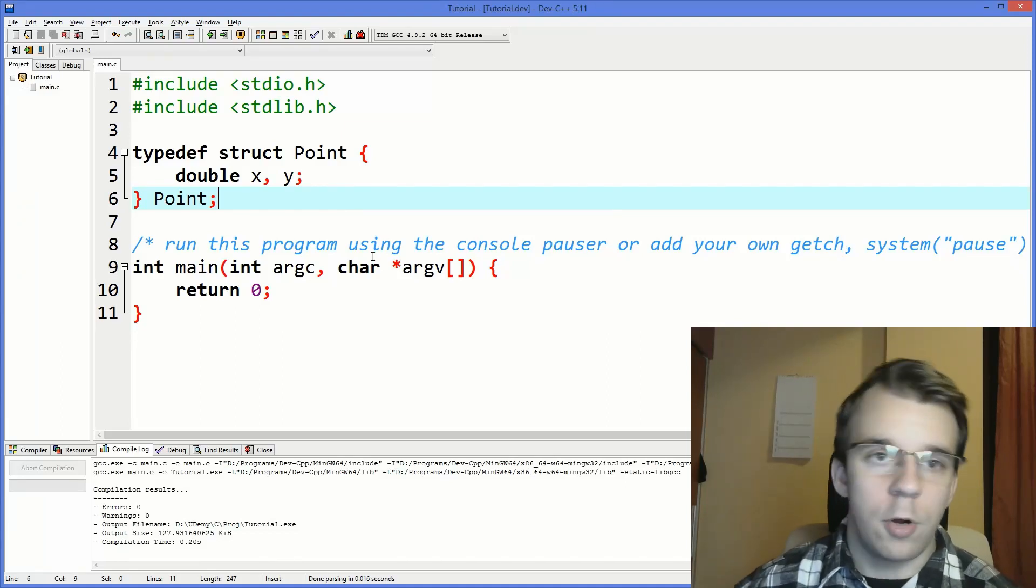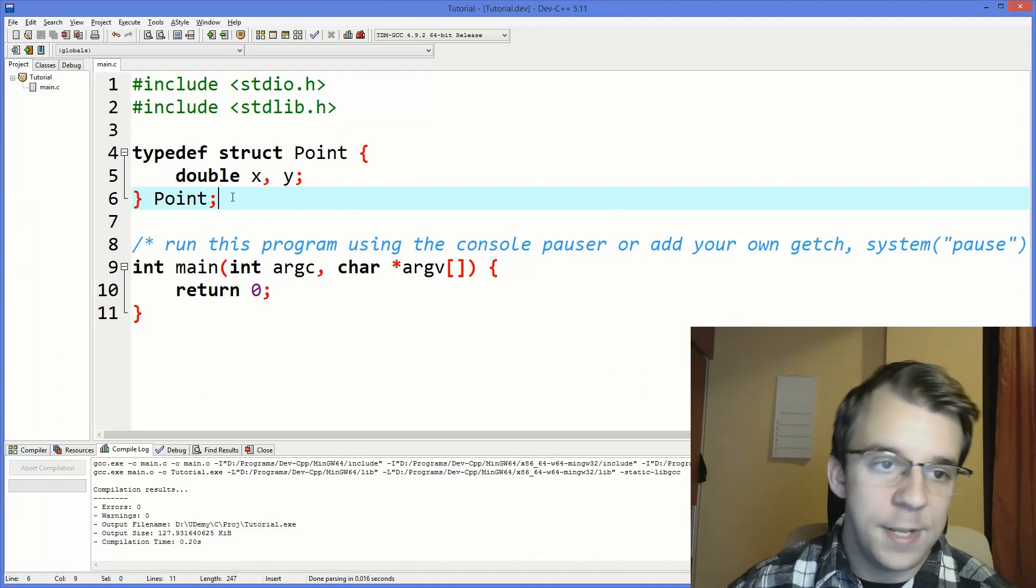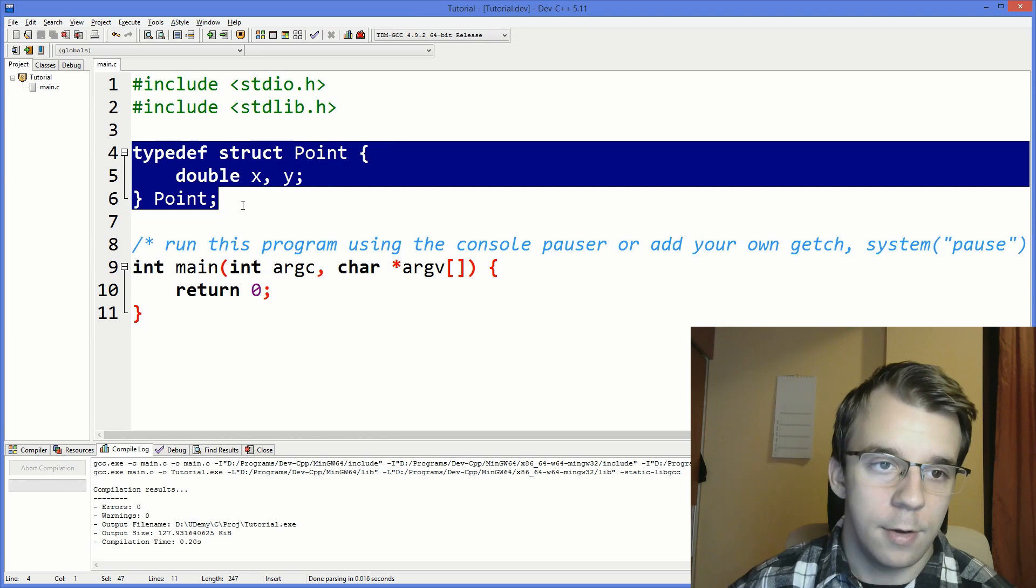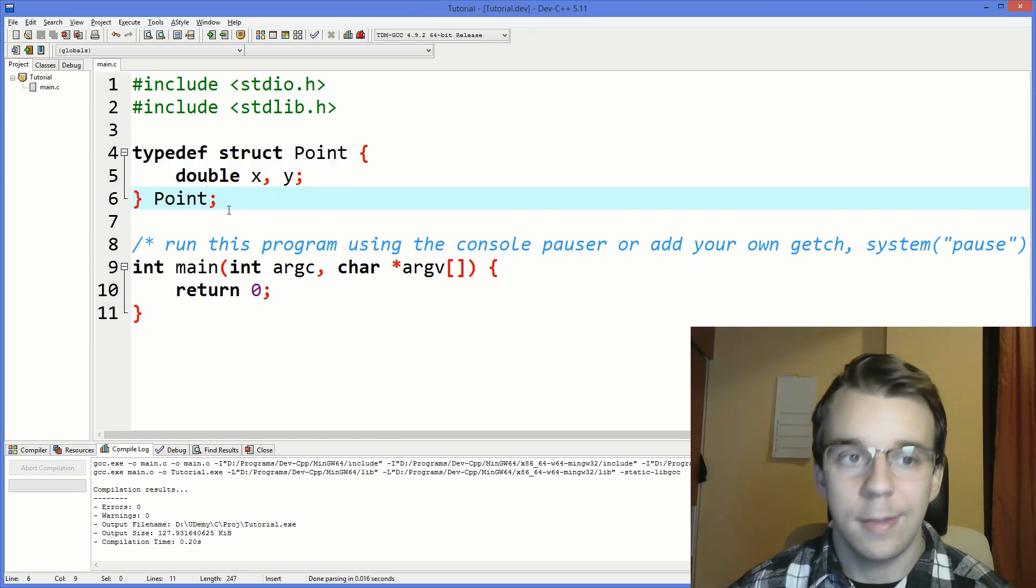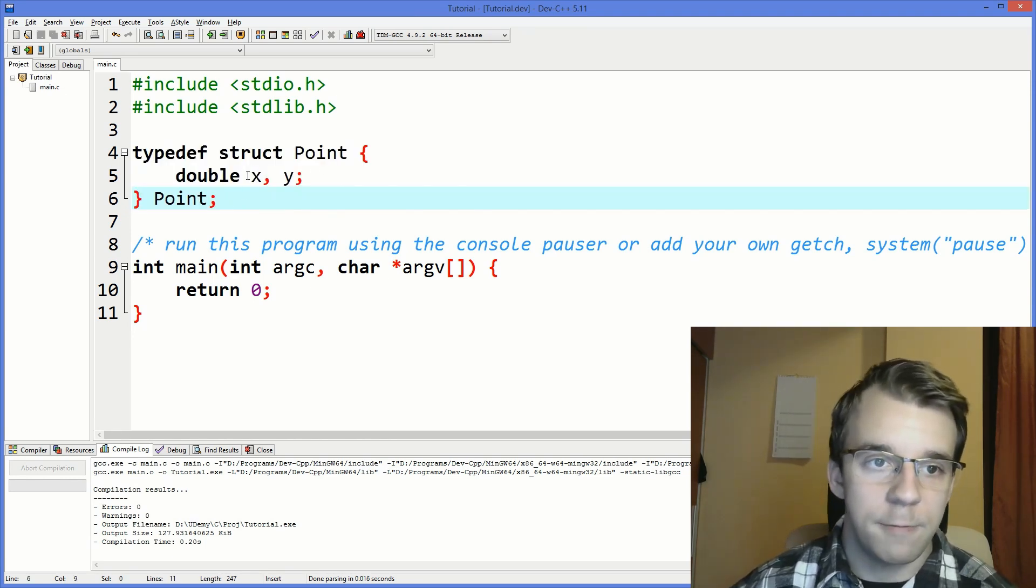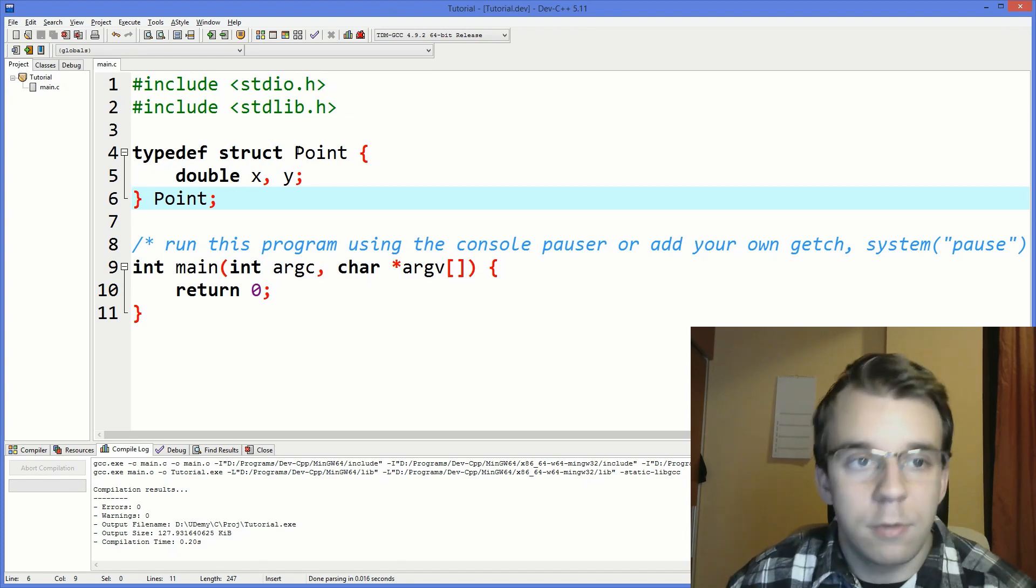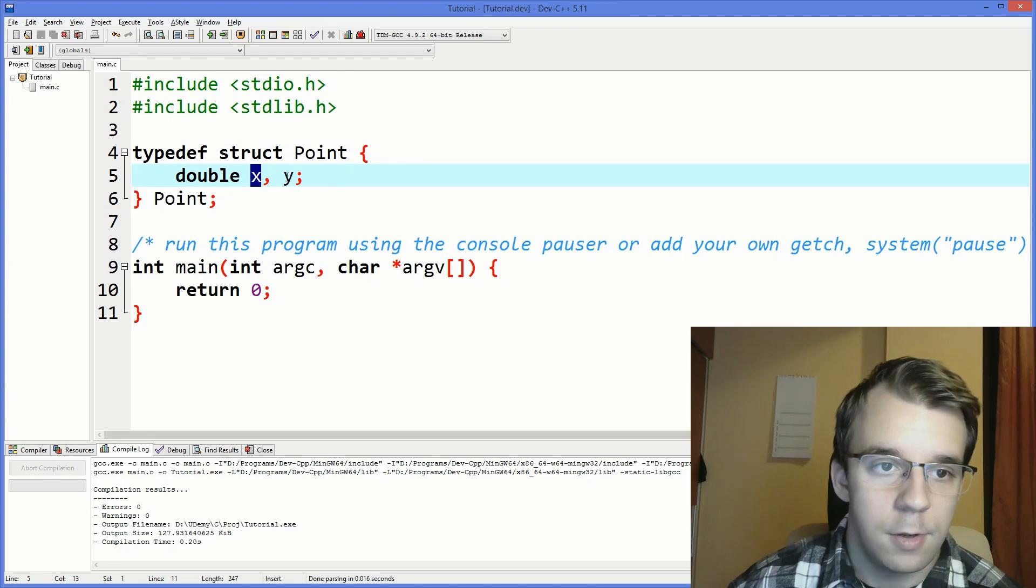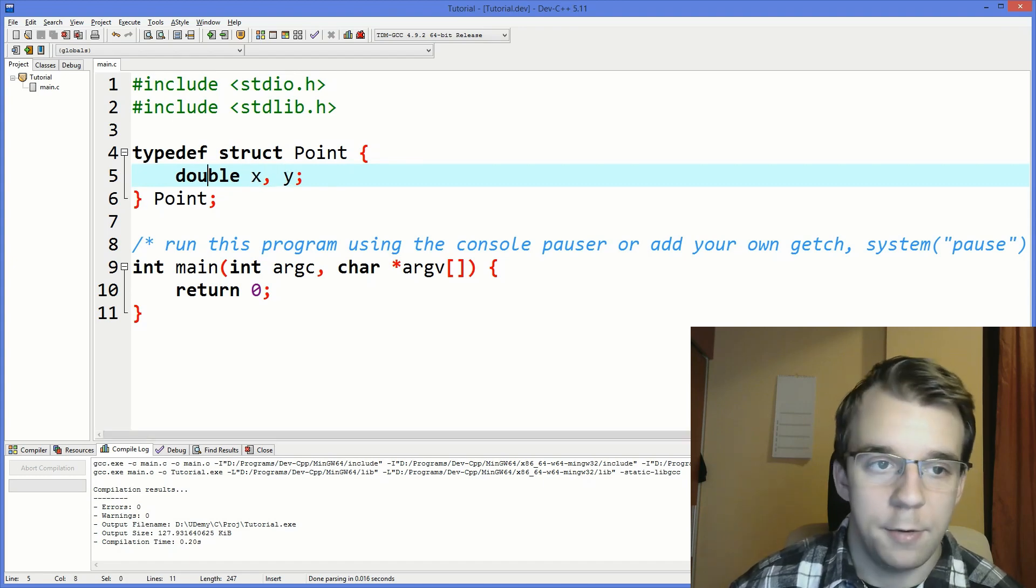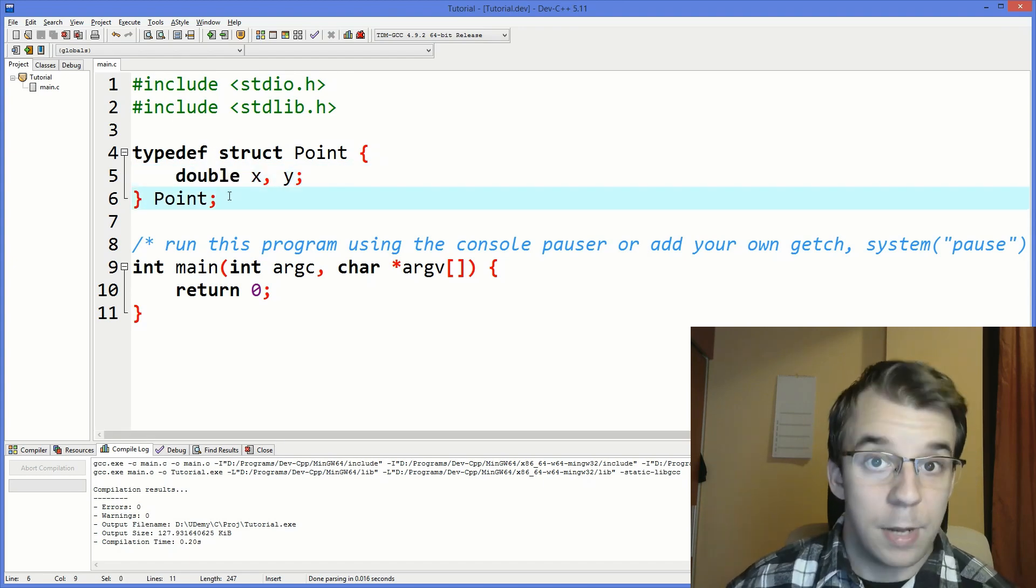So I'm pretty sure you've come across a variation of this code at one point or another when working with data types. What this does is simply define a data type, a struct. Here we have a point that has two fields, x and y as a double, simple enough.